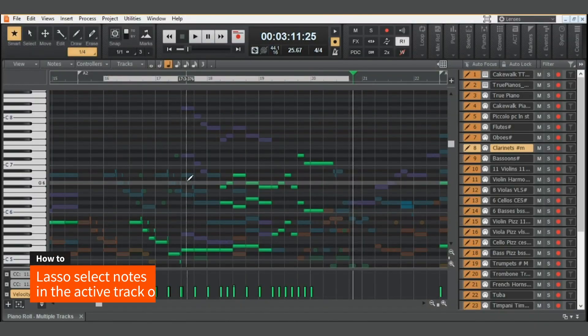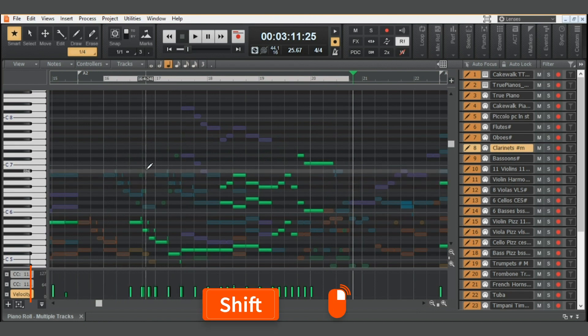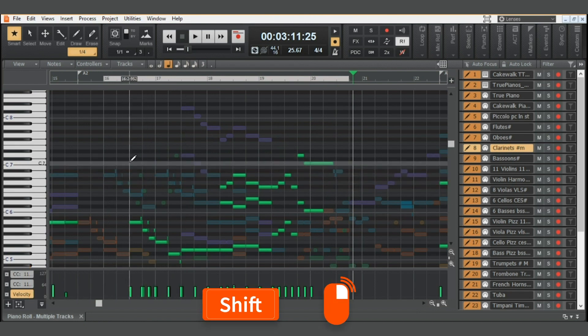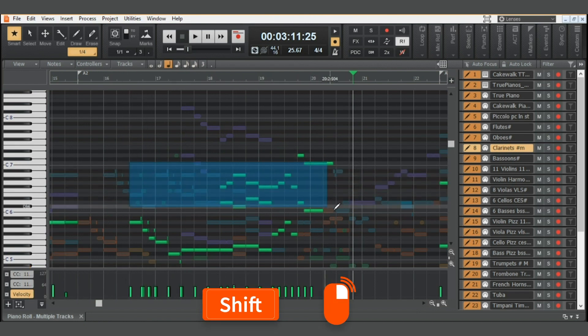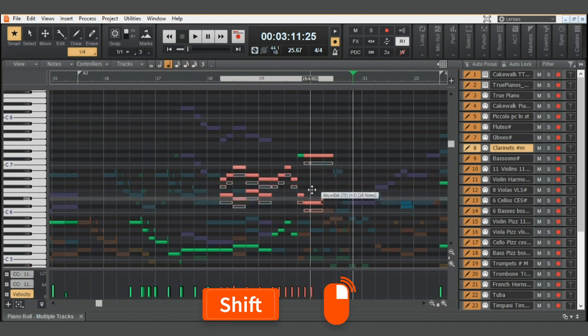You now have the option to lasso all notes in a section across multiple tracks or in the active track only. Hit Shift and lasso select with the right mouse button to restrict the selection to the active track only.